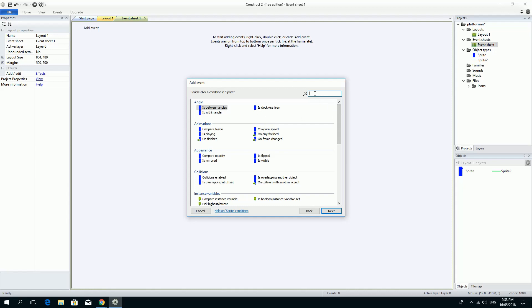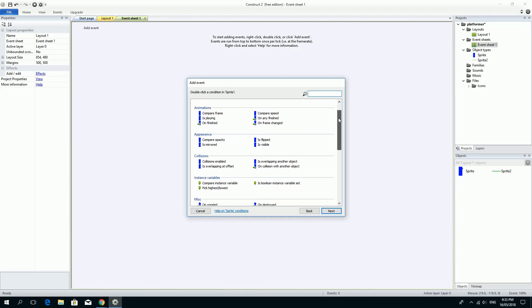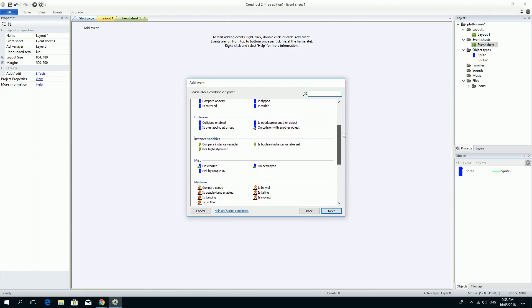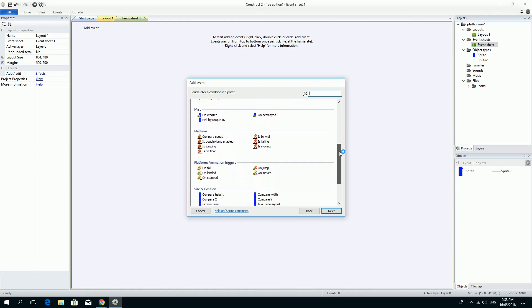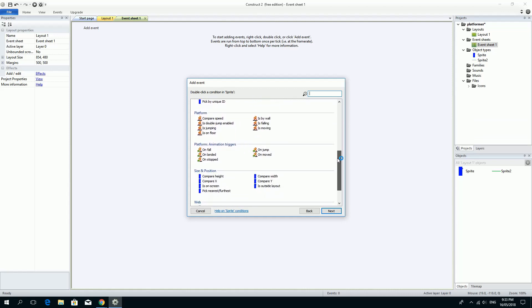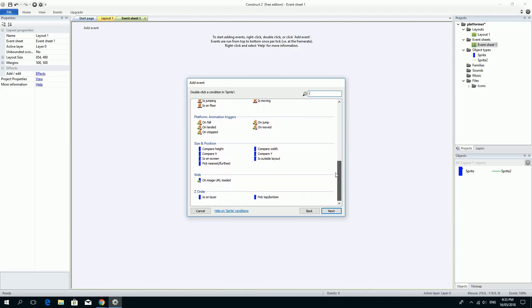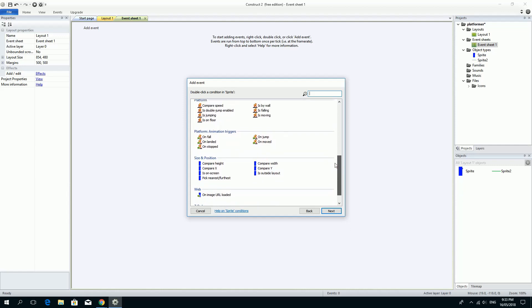So here's all the events that are associated with that player sprite. You could search up here if you know exactly what you're looking for. You can just look down and find the one. So I'm looking for something that looks like when it's left the play area or something like that would be quite handy. So looking around, is on screen, is outside layout. There it is.